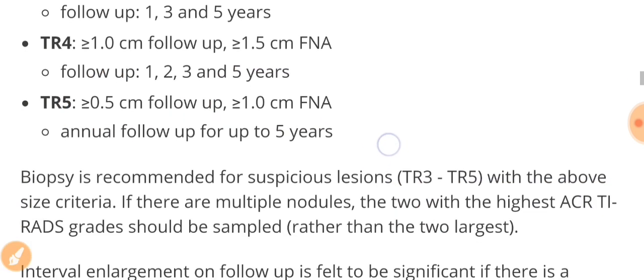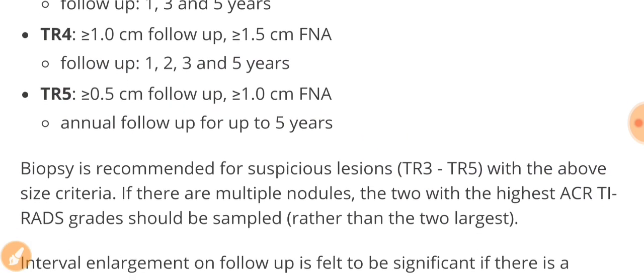Biopsy is also recommended if the lesion from TR3 to TR5 has exceeded the size criteria, then you need to do the biopsy.